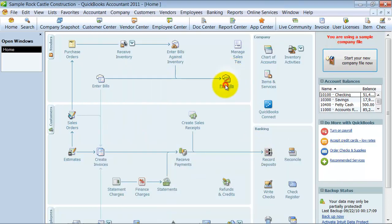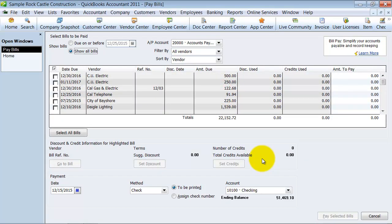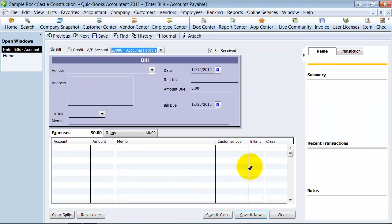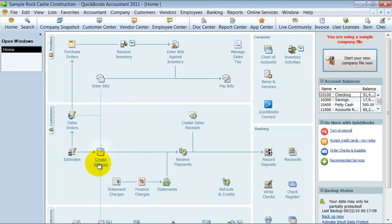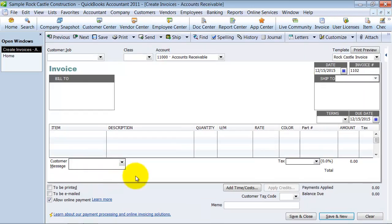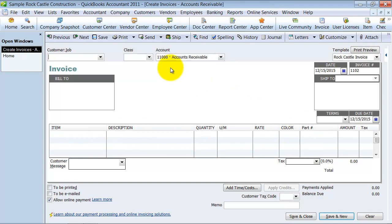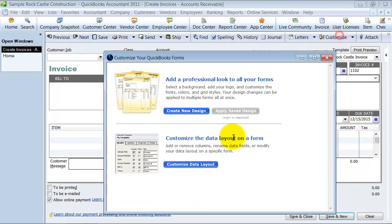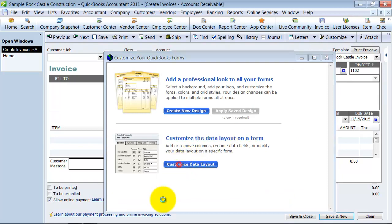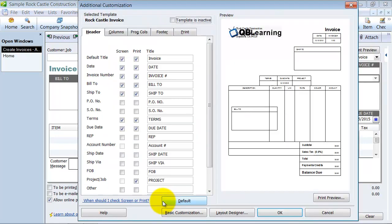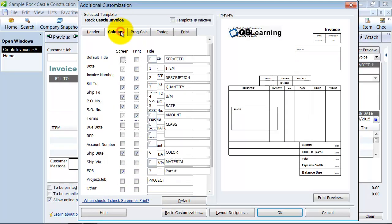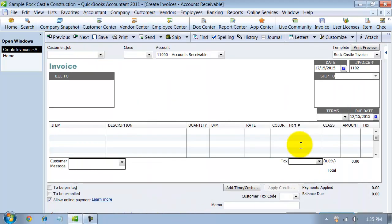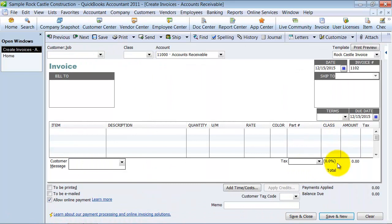So now once you do that, when you open up your Enter Bills, you're going to have that little class column. And when you open up your Create Invoices, if it's not on here, you do have it up top here, so you can classify the whole thing. But if it's not on your columns here, you can customize it, choose Custom Data Layout, and on my Columns tab, add the class to the screen. So now we have the class there.